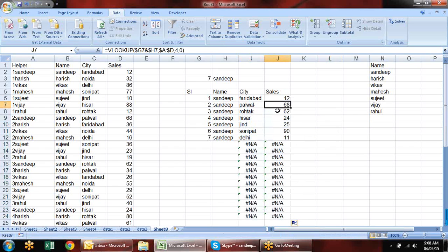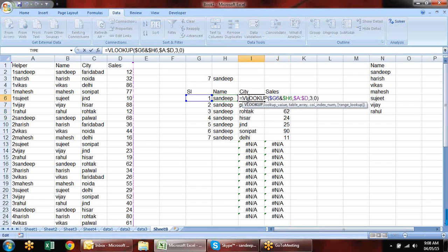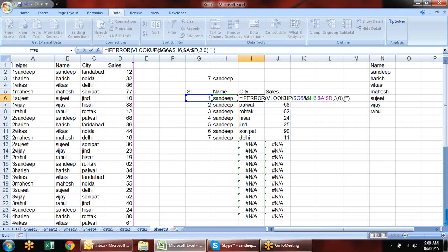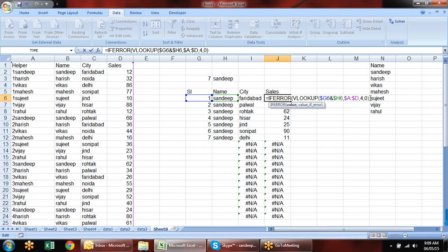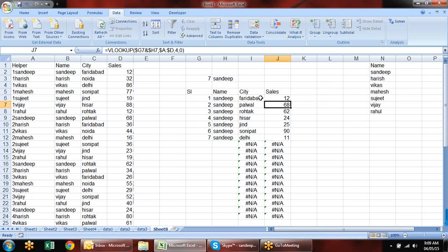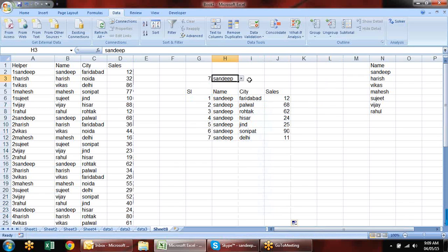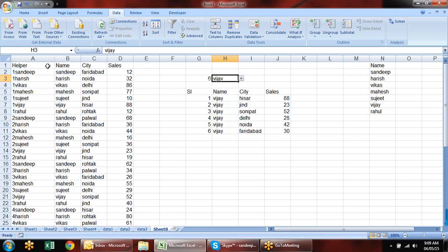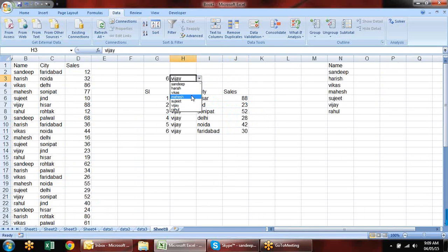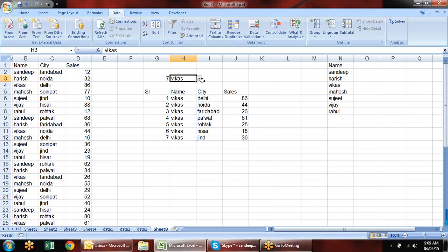Modify the VLOOKUP to include the helper column in the table array, update the column index accordingly, and wrap with IFERROR to show blank for missing values. When you drag the formula down and select a name from the dropdown, it shows all that person's records — just like a filter. You can hide the helper column for a clean look.